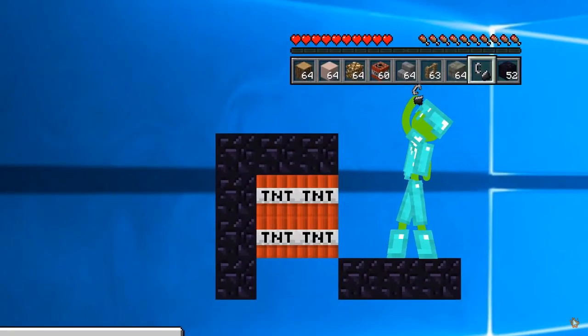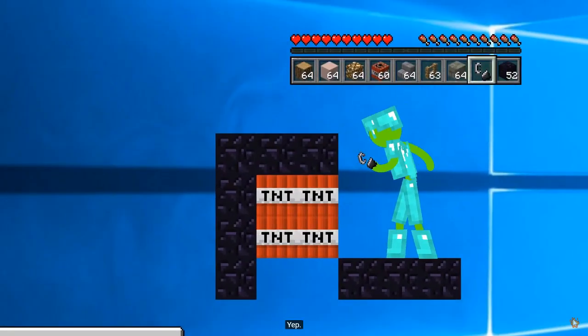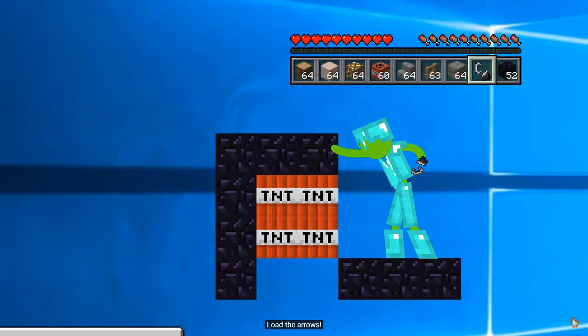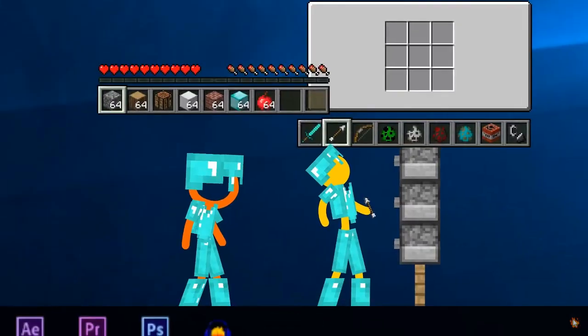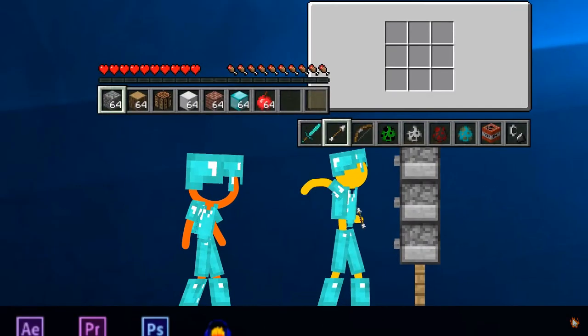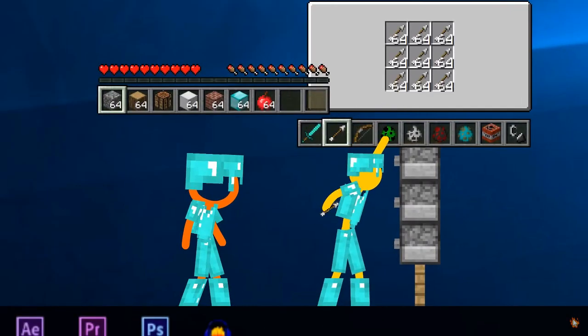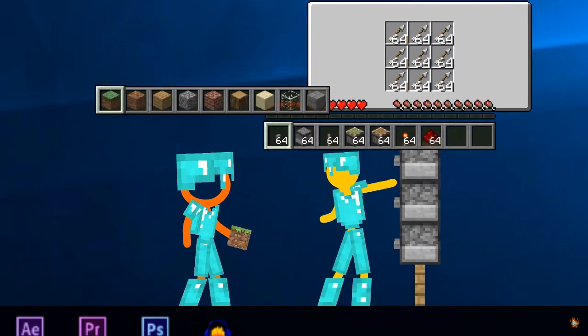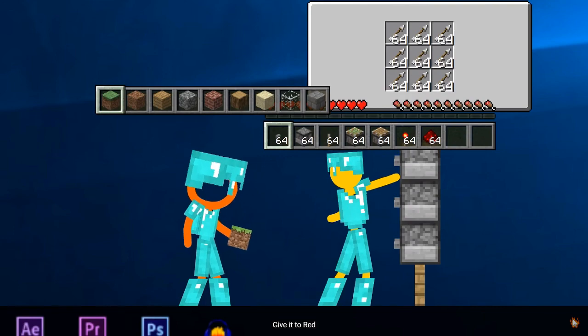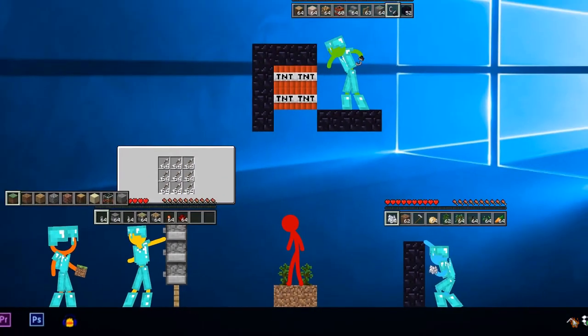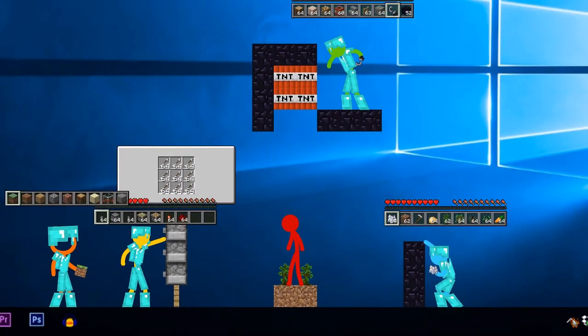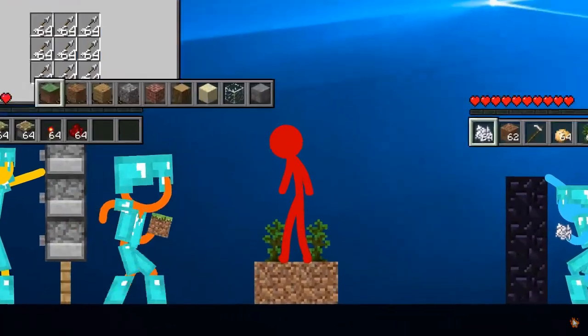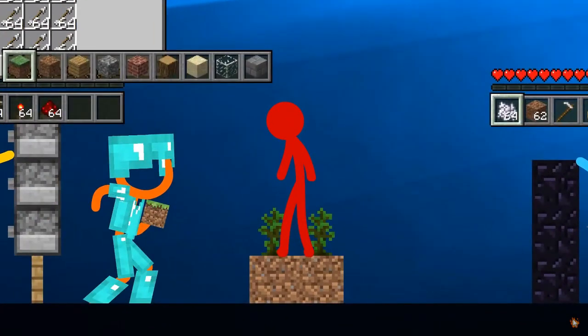You ready? Yep. Get all those ready for the Minecraft, don't turn to help. I'm, please, please.